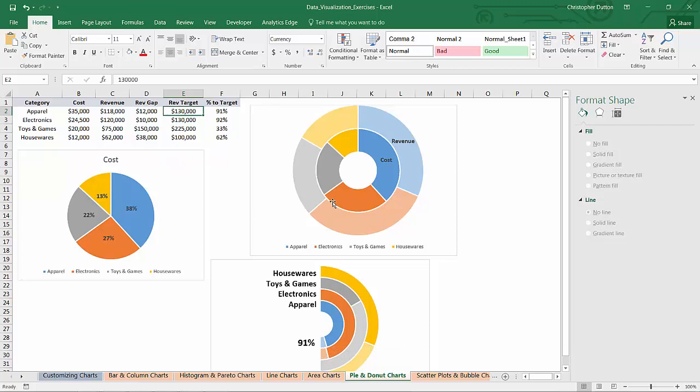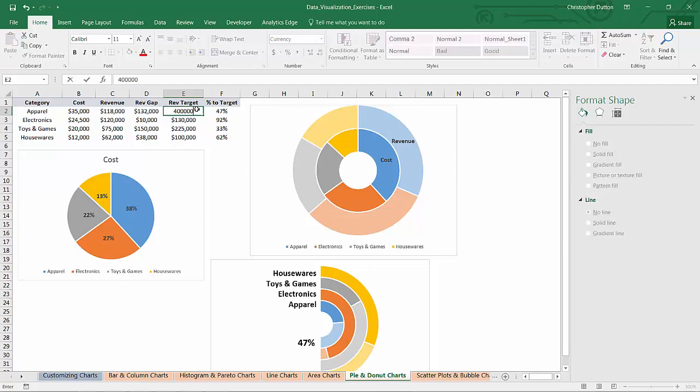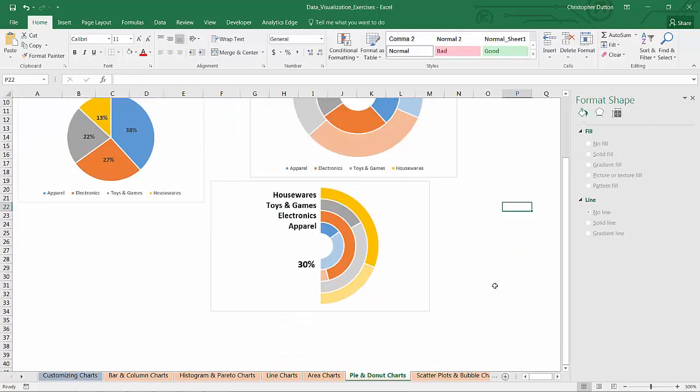Let's say that the target is actually way higher it's $250,000 now all of a sudden we're only 47%. If it was $400,000 we're only 30%.